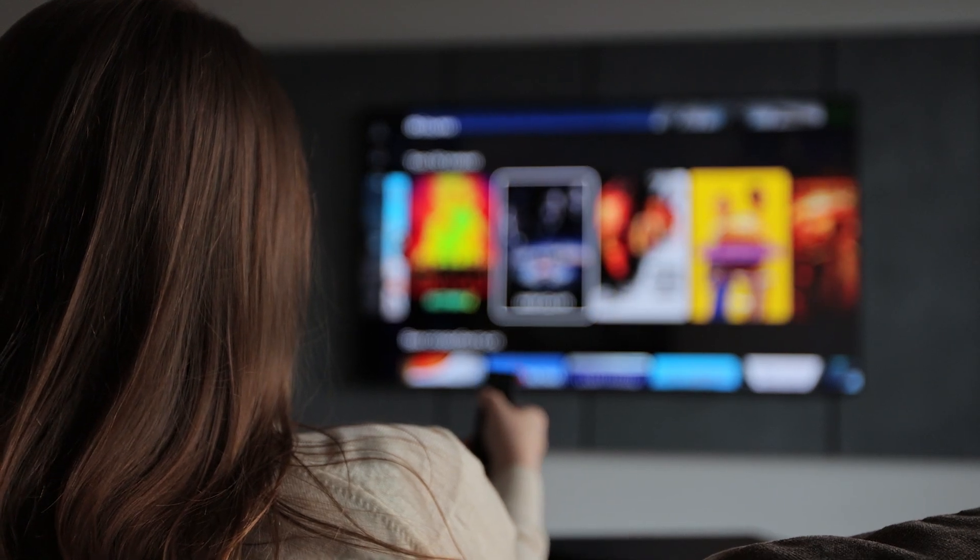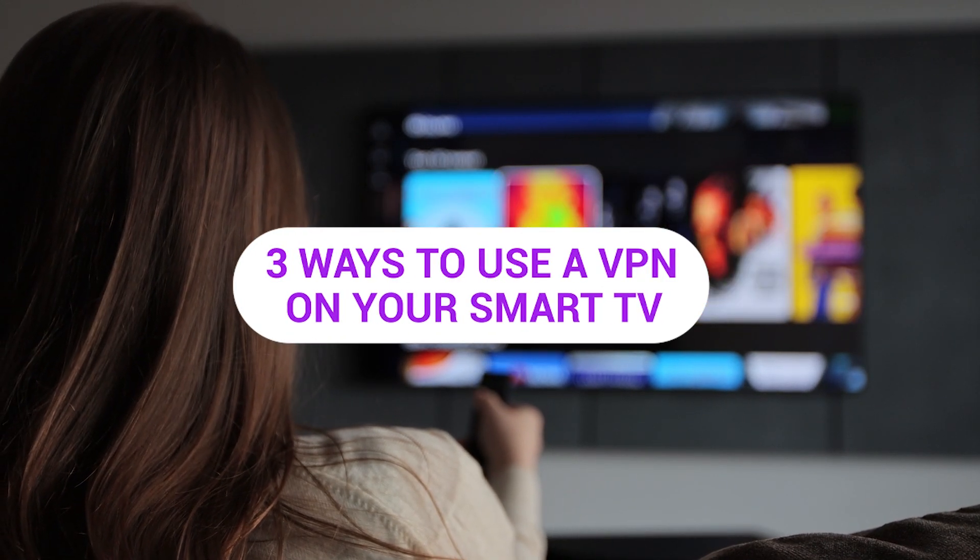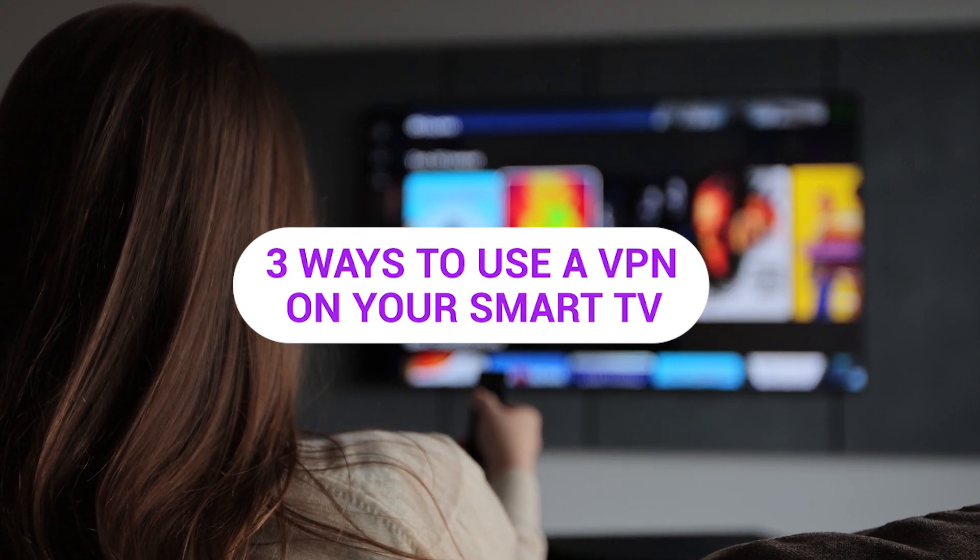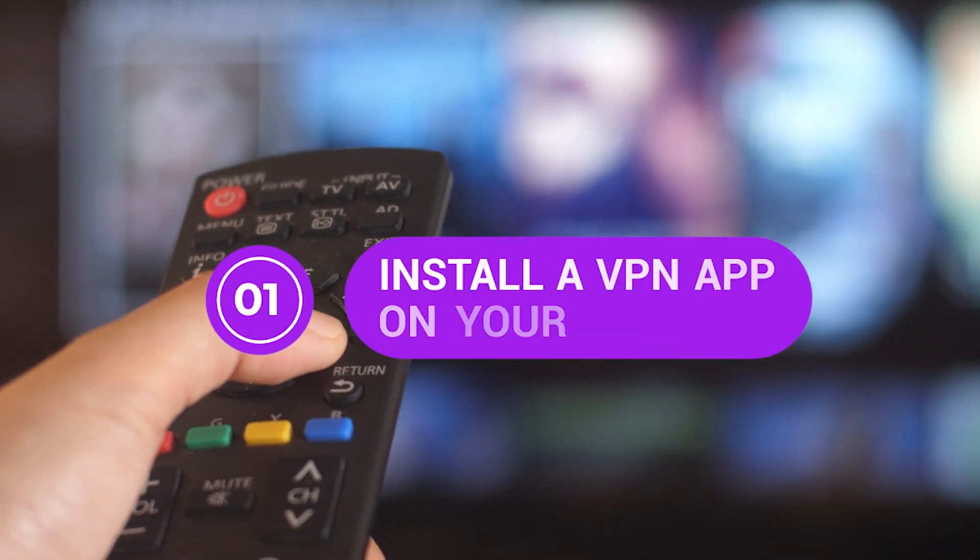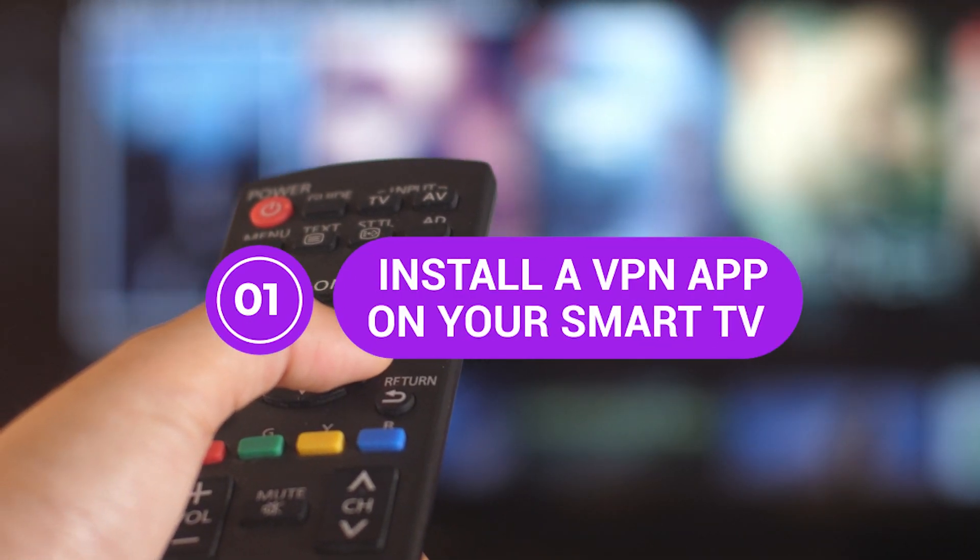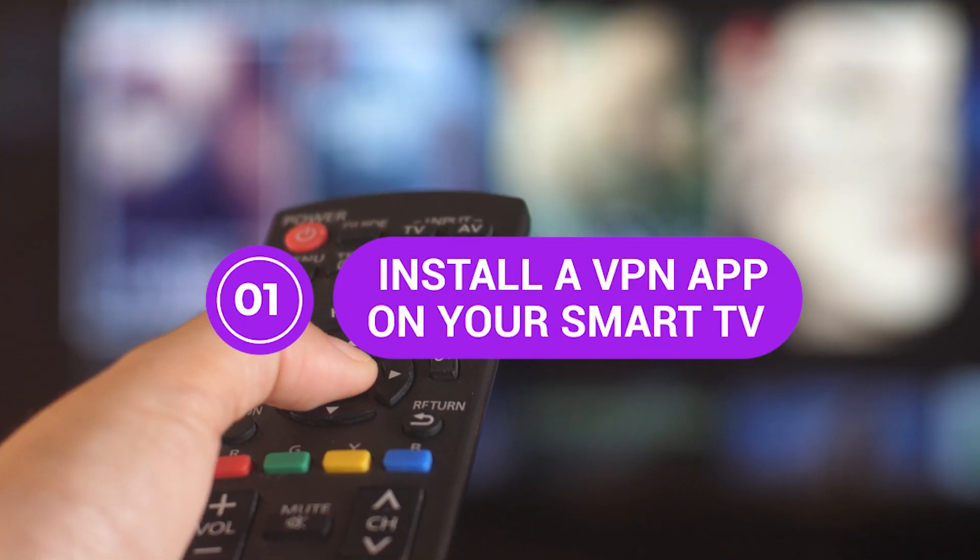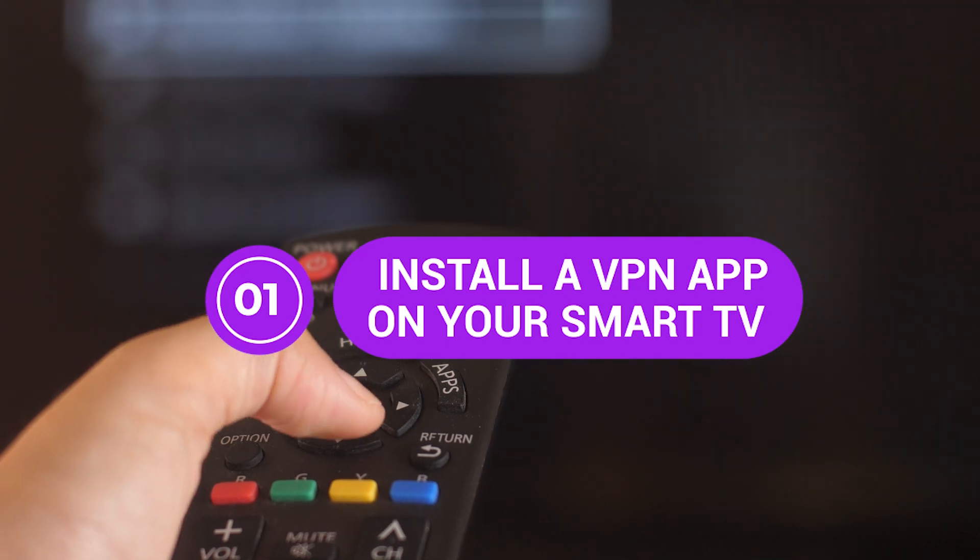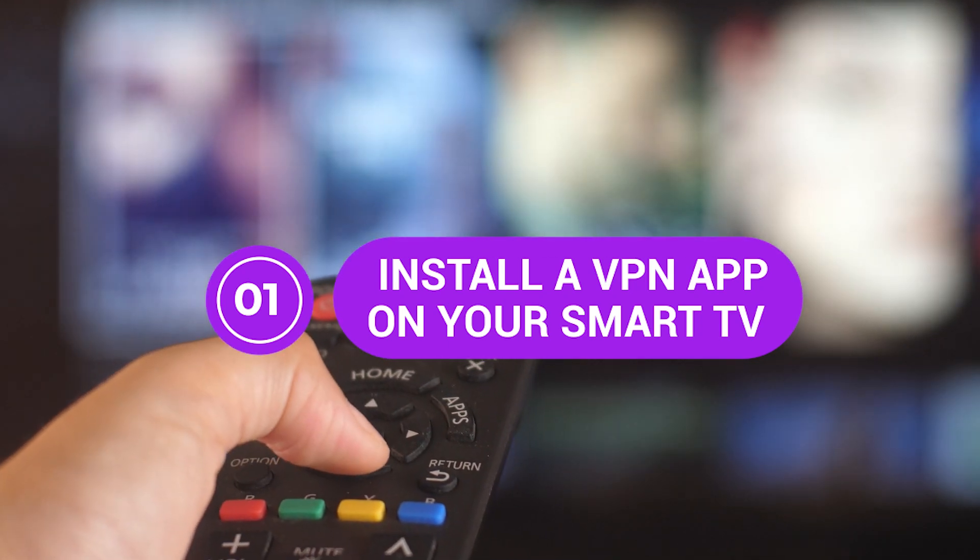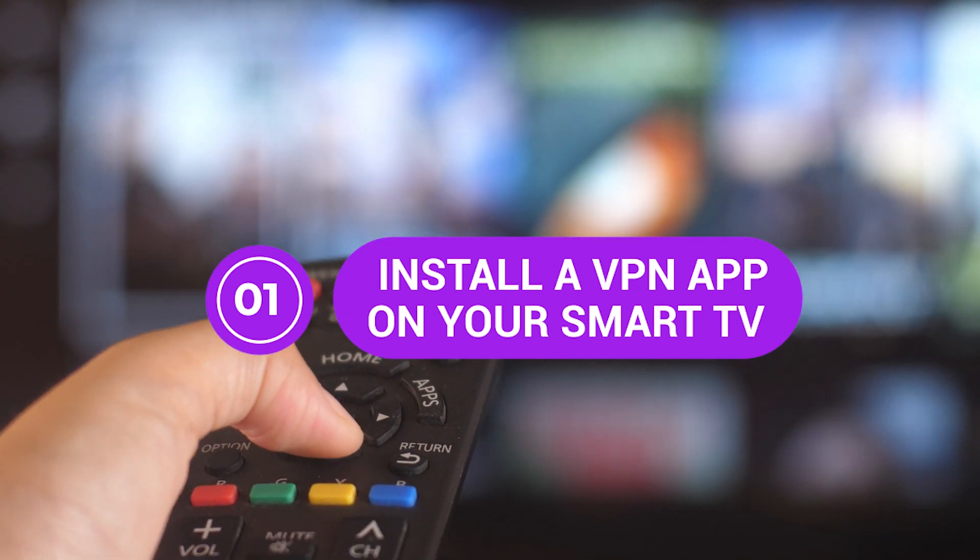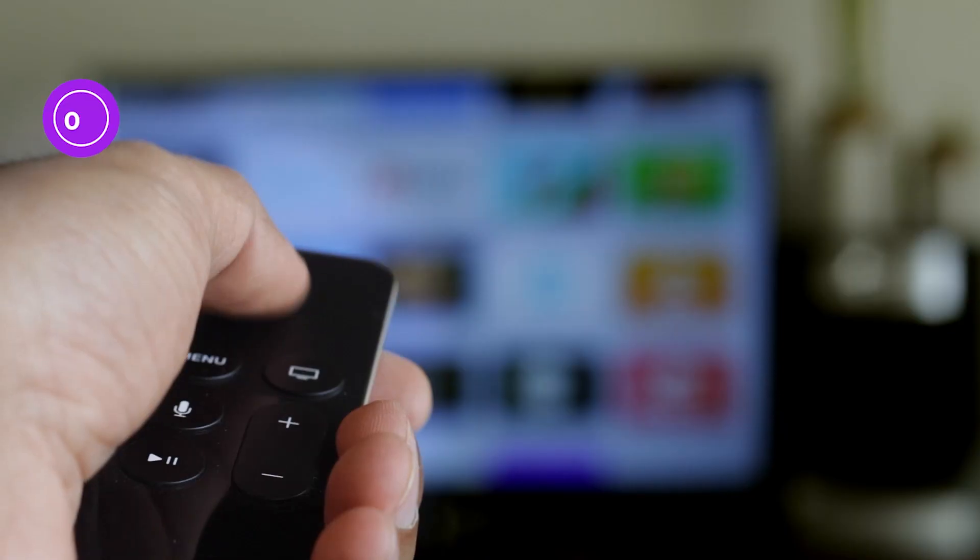Alright, let's get into it. Here are three ways to use a VPN on your smart TV. Method 1: Install a VPN app on your smart TV. If your smart TV supports apps, especially Android TVs or TVs with smart OS, this is the easiest method. Here's how.